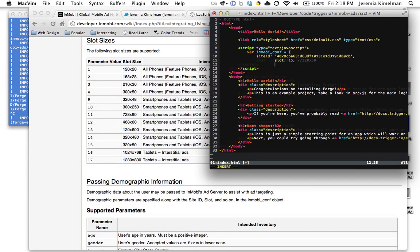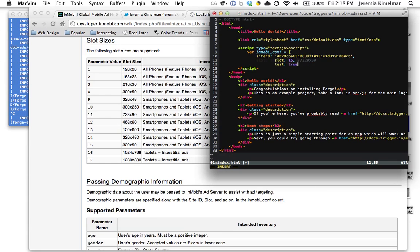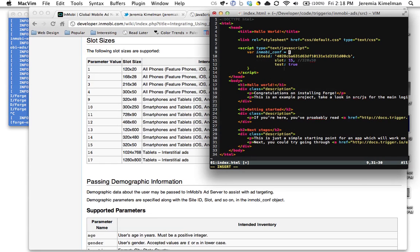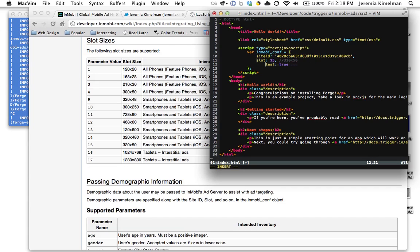Also very important, we're going to set test to be true. So that's also a really important variable in this integration stage because basically that ensures that we will get an ad.